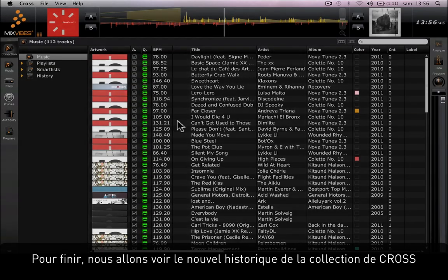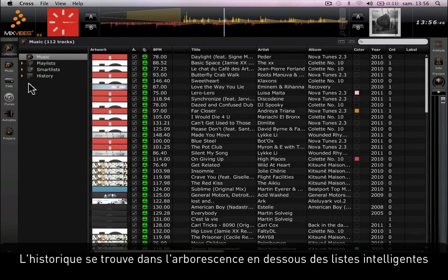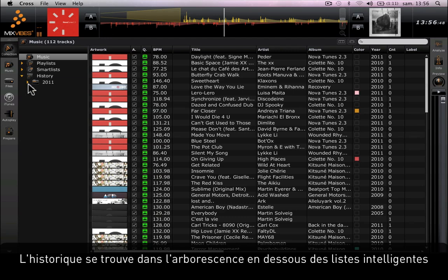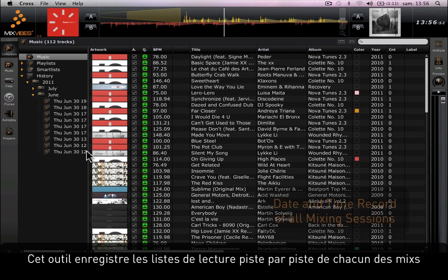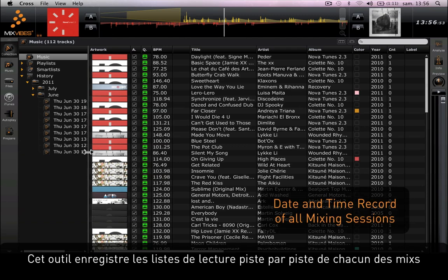Finally, we're going to look at the history tool on the new Cross Collection. The history is located in the tree view underneath the smart lists. This tool keeps a track-by-track record of all your mixes.